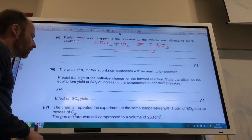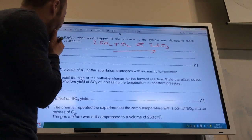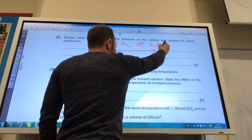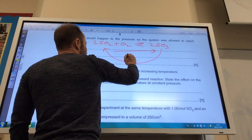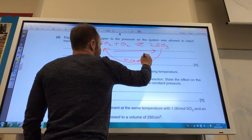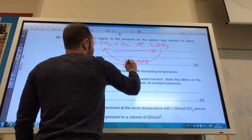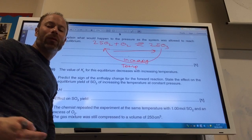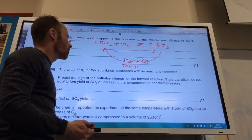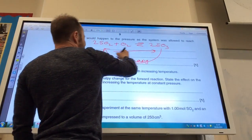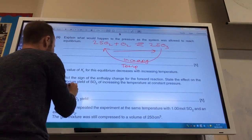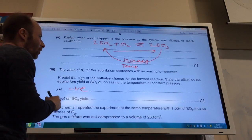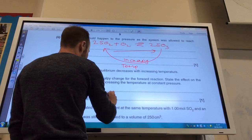The value of Kc decreases with increase in temperature — predict the sign of the enthalpy change of the forward reaction. If Kc is decreasing as temperature increases, the equilibrium is shifting in the reverse direction. If increasing temperature shifts the equilibrium in the endothermic direction, then the reverse reaction must be endothermic, therefore the forward reaction is exothermic and delta H is negative. The effect on the yield of SO₃ is that it decreases.